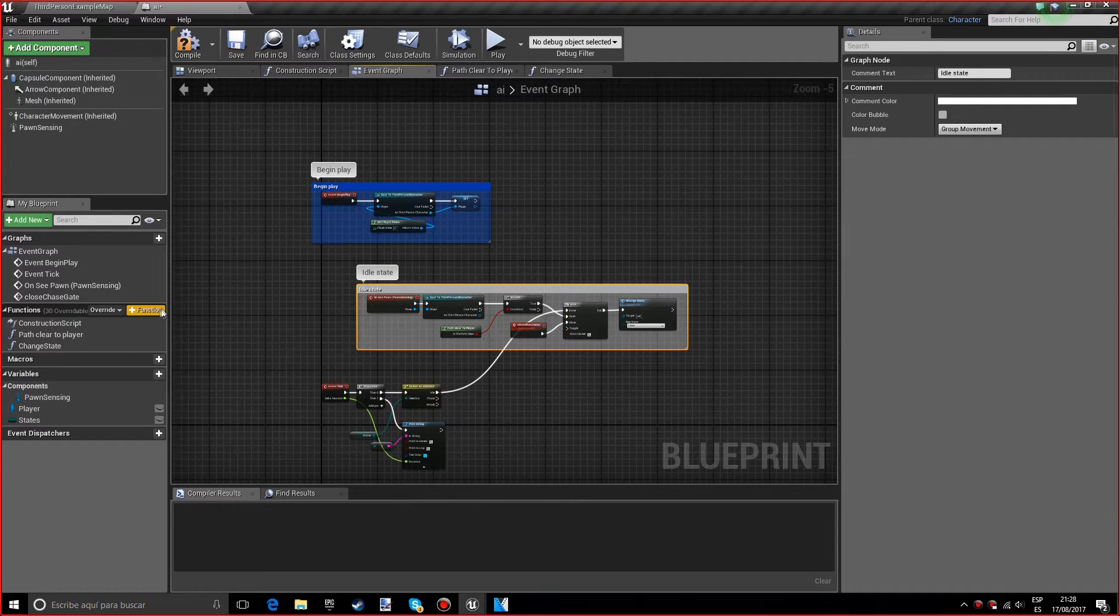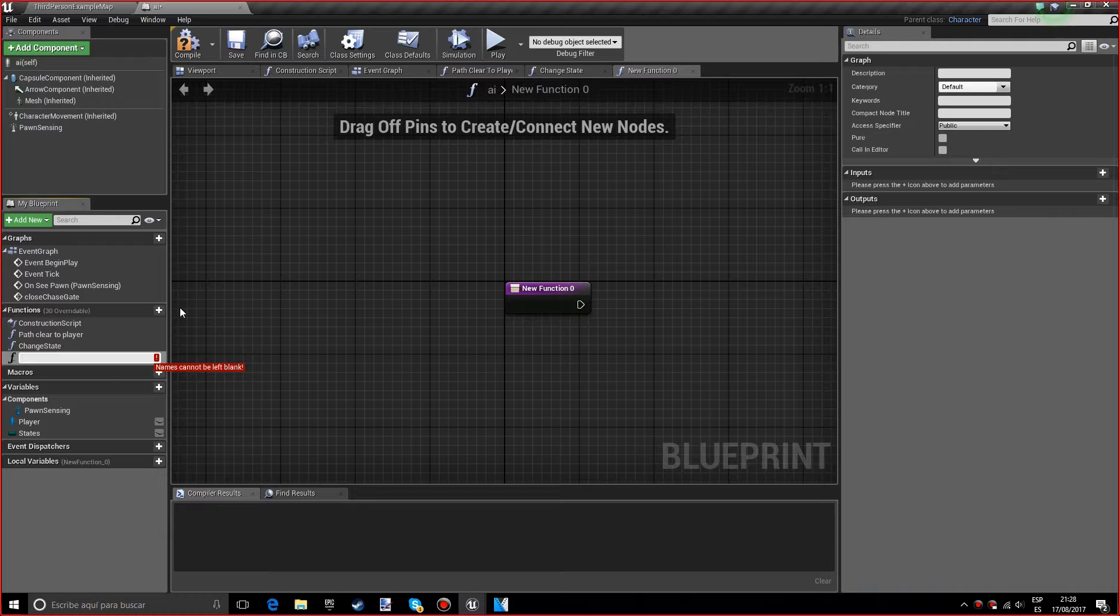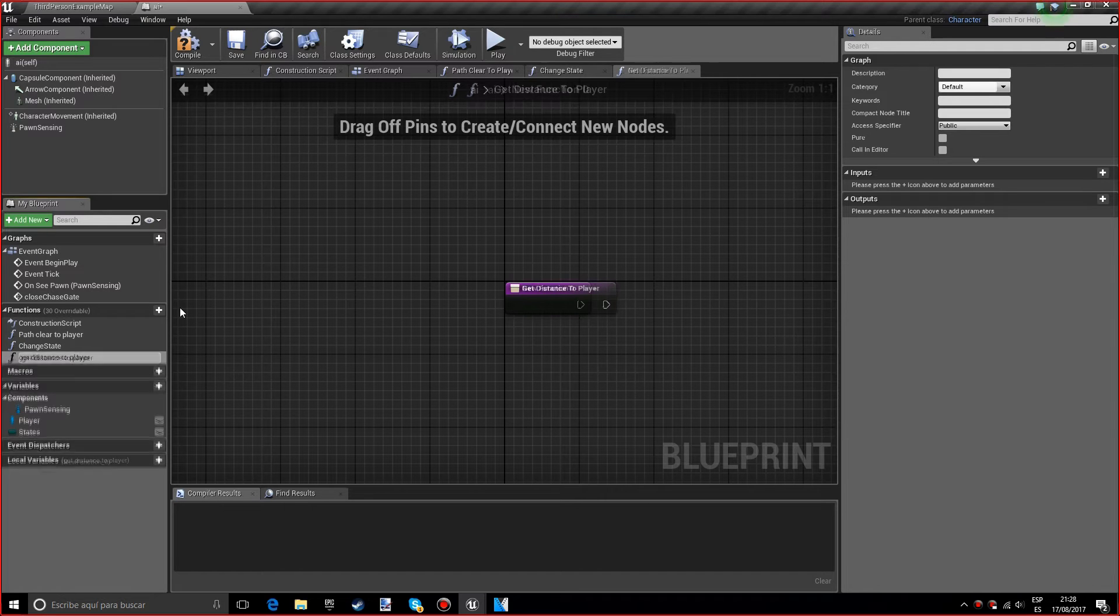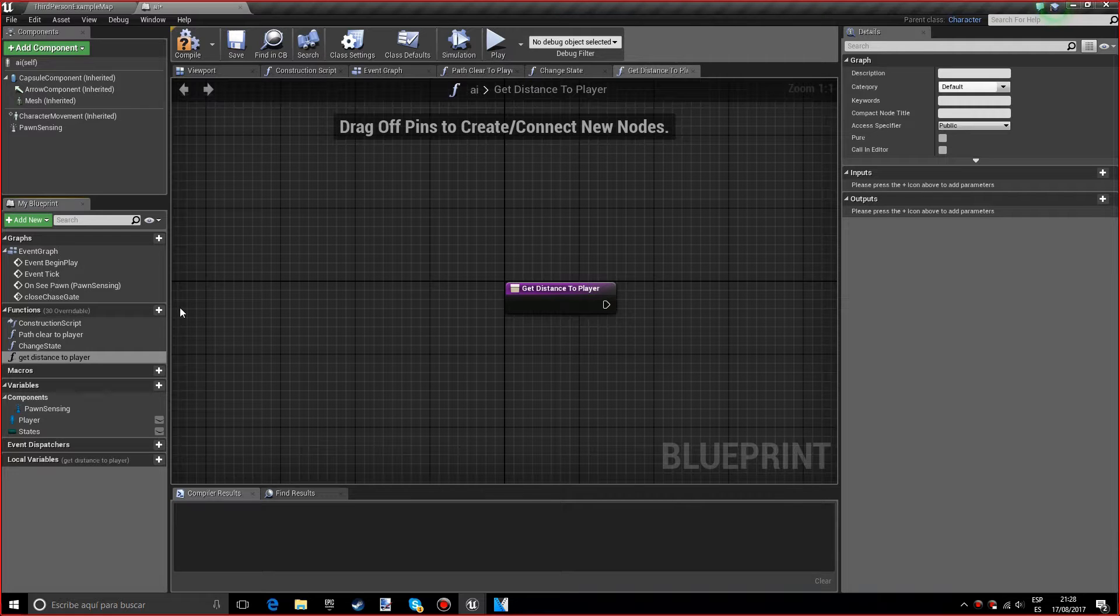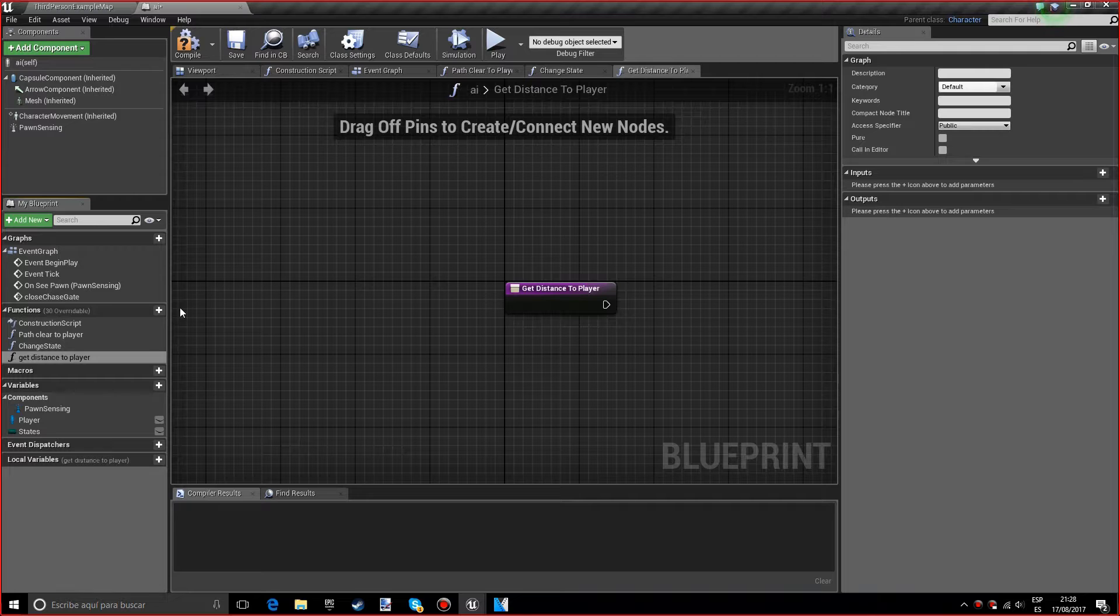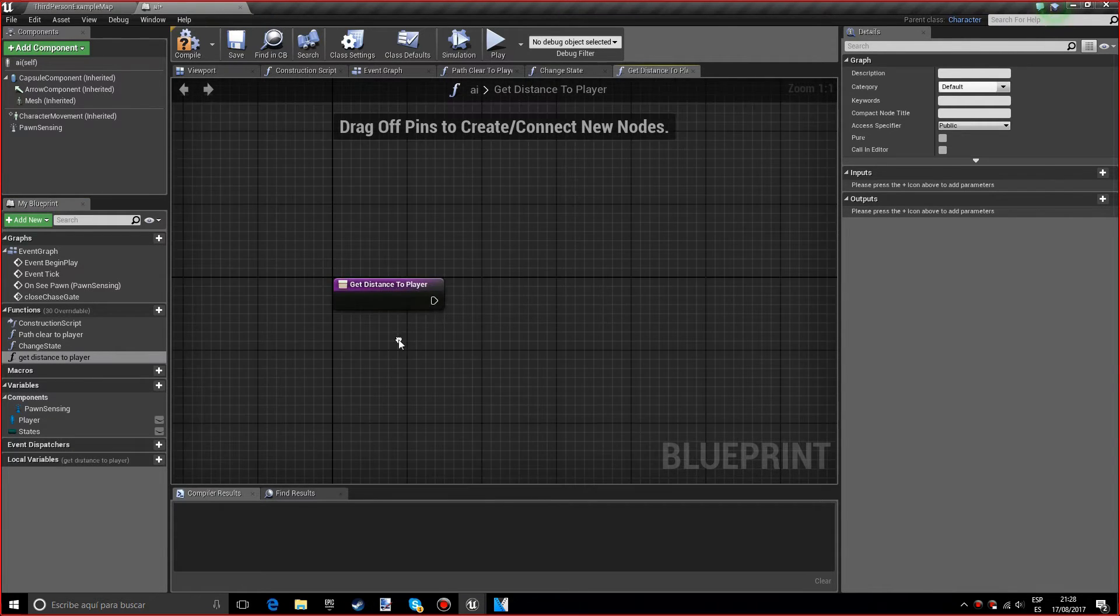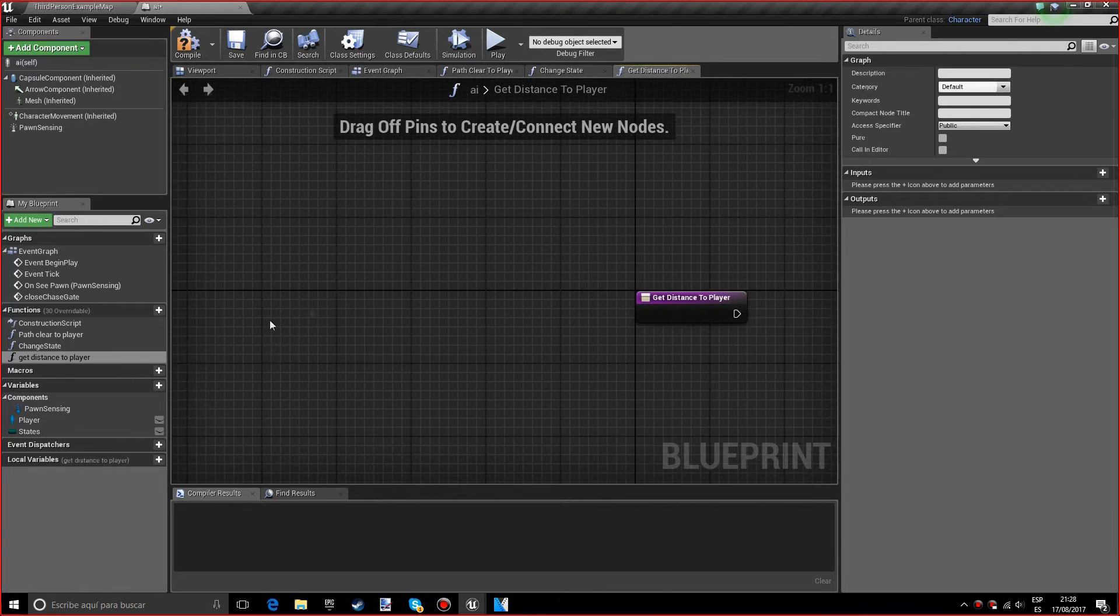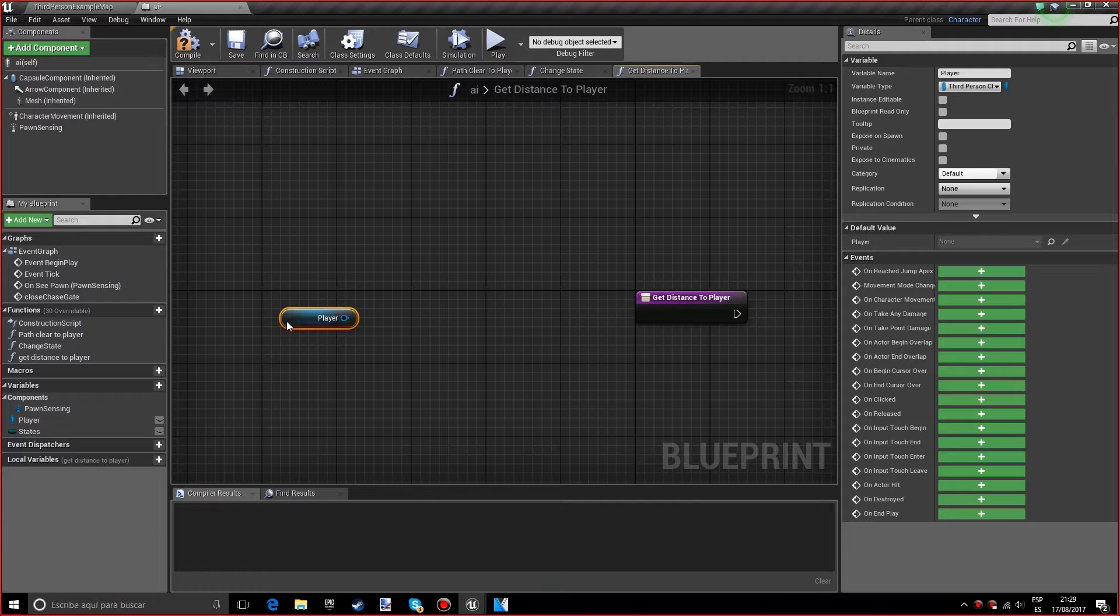We will call it get distance to player. By the way, there is a function that basically does the same thing—it gets the distance between two objects—but it doesn't work very well and it's a bit complicated. So we're going to make a simpler version that works just perfect for our needs. I'm going to get the player reference with a getter.